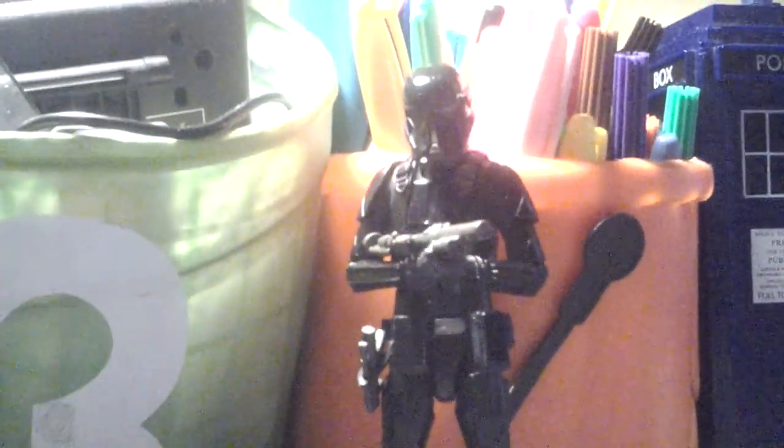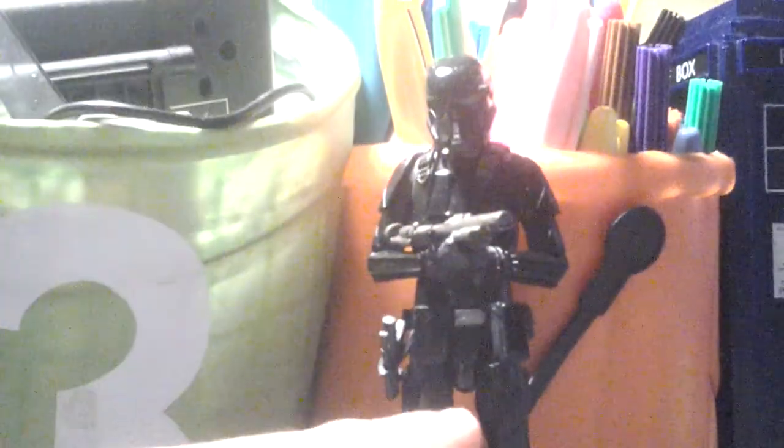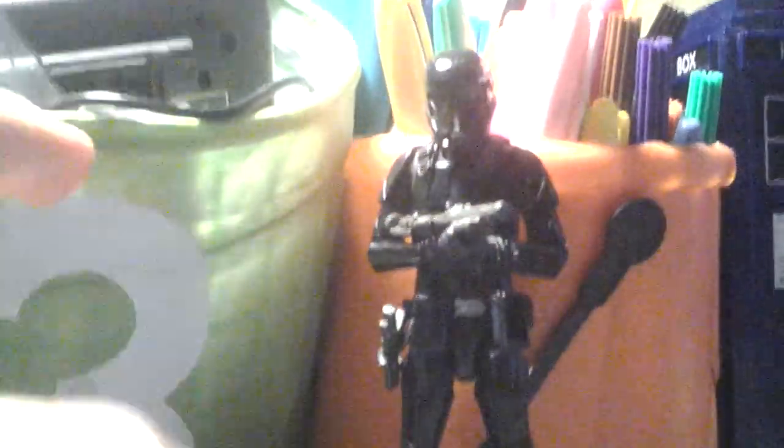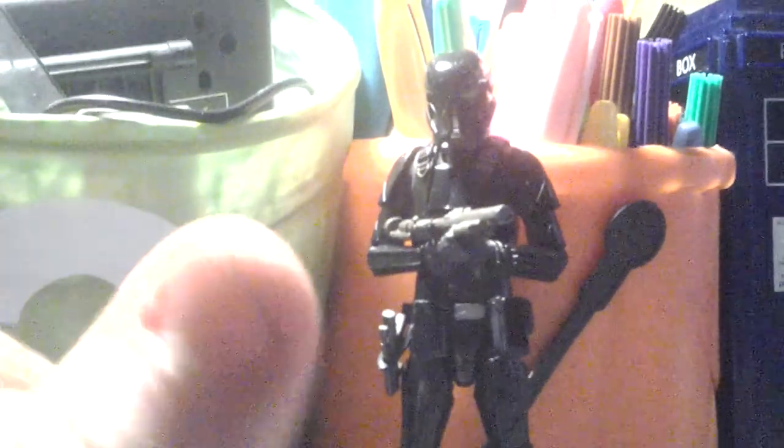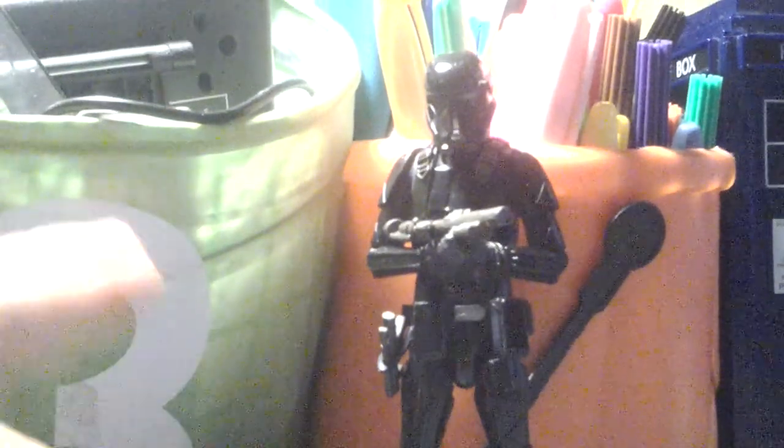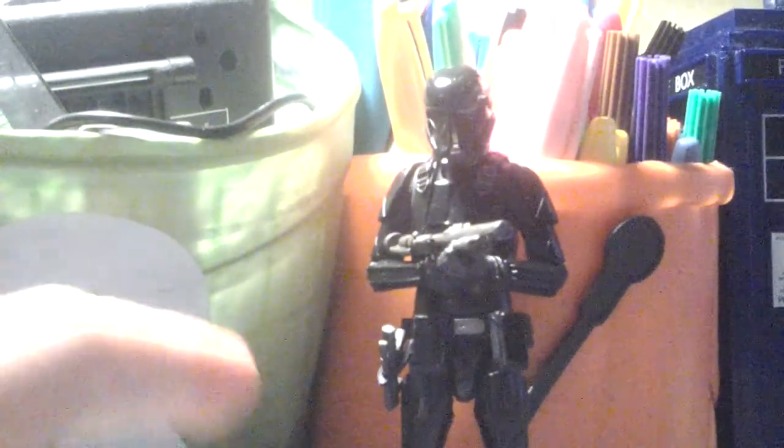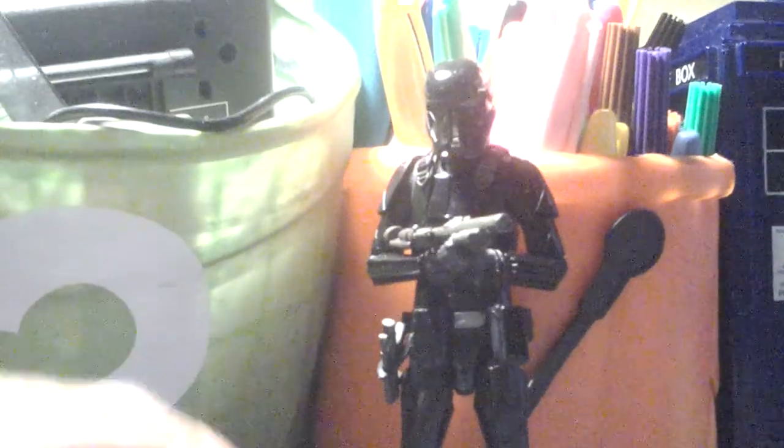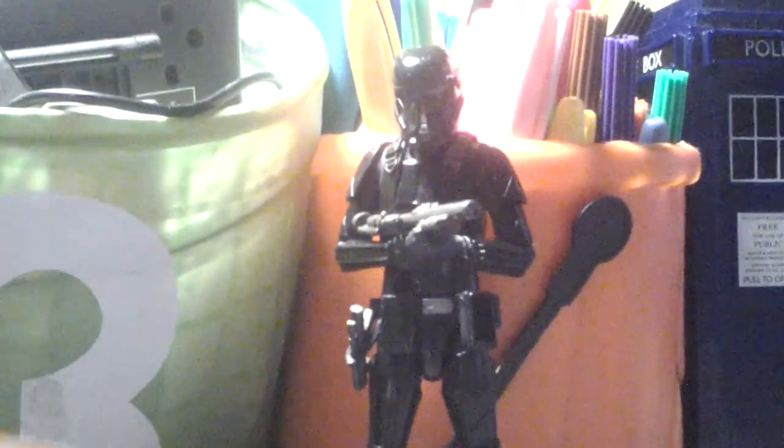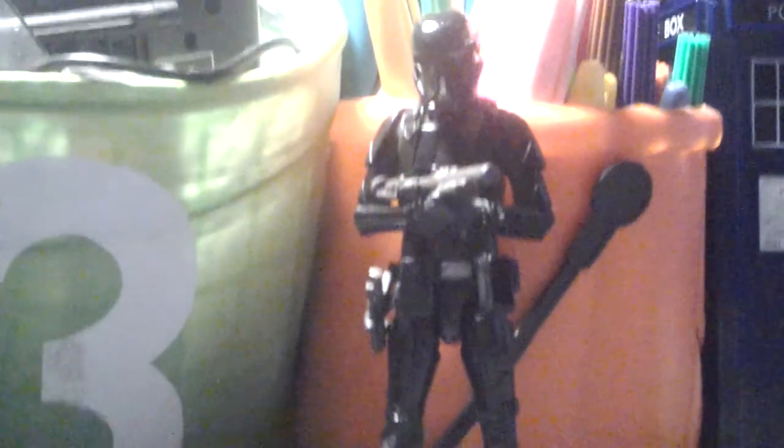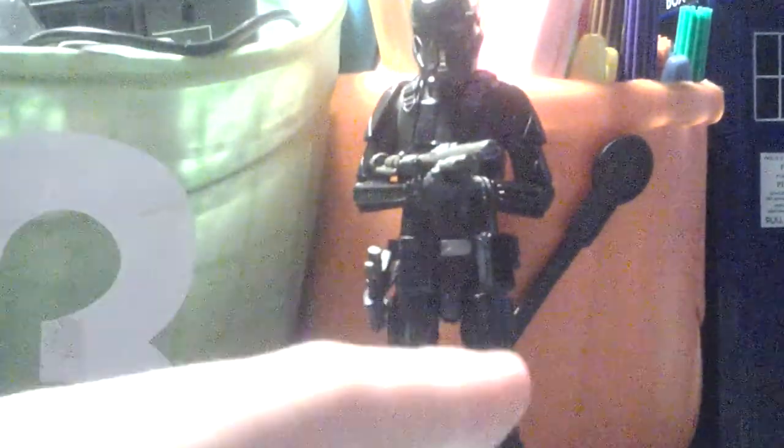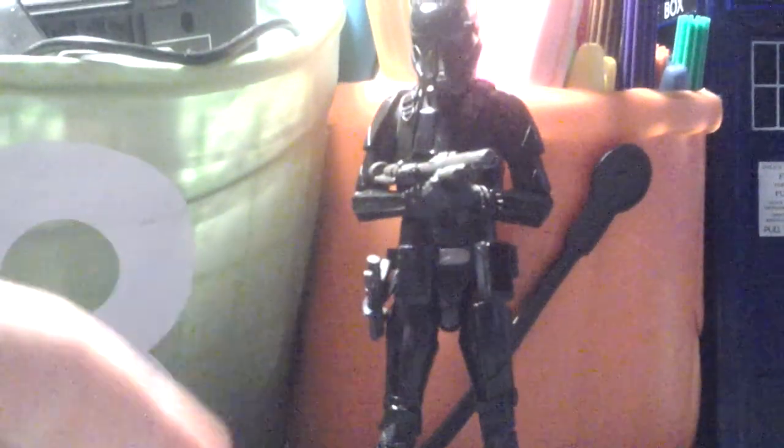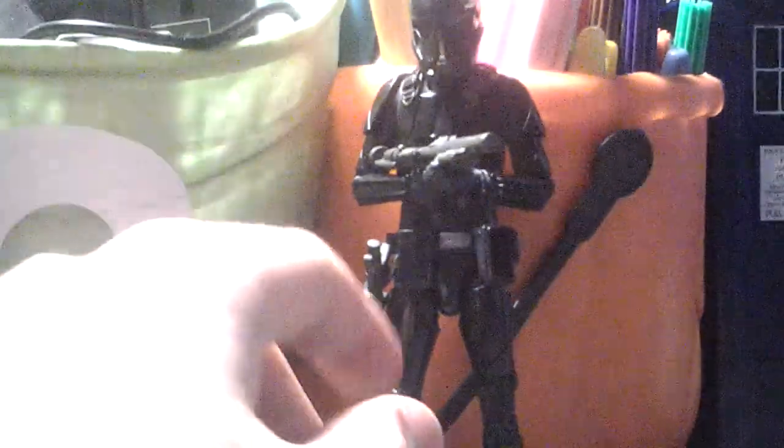You should really get this figure, but be warned my friend, getting this figure is really hard because it's an awesome badass Death Trooper. So it's really hard to get this figure.